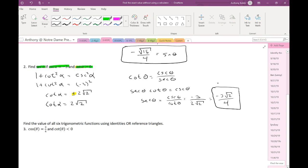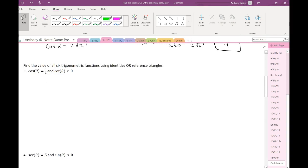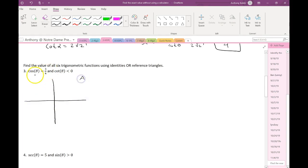Does that feel a bit more manageable? The reasoning of how we're choosing these identities feeling a little better? Let's do number three using the reference triangle, just to contrast. If I'm going to use reference triangles, I start by drawing my xy-axis and labeling all quadrants — all students take calculus.